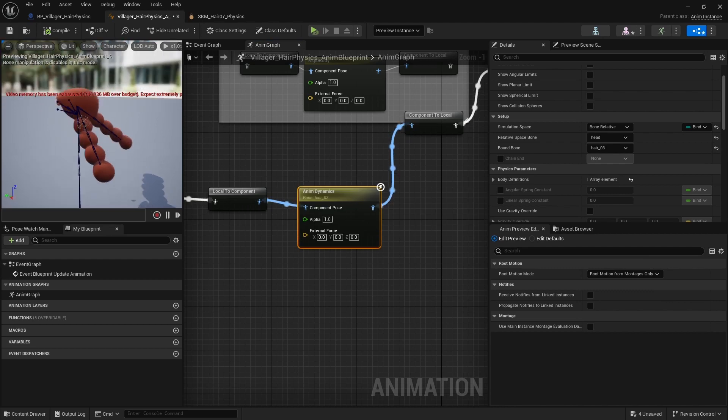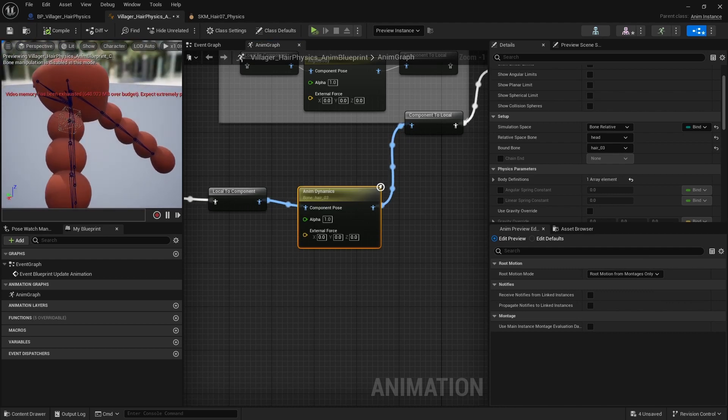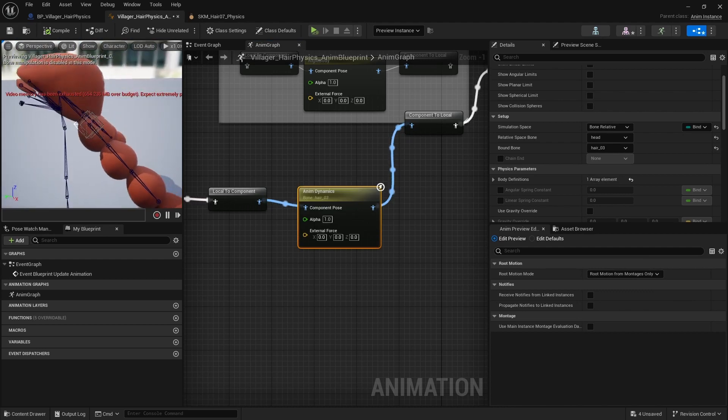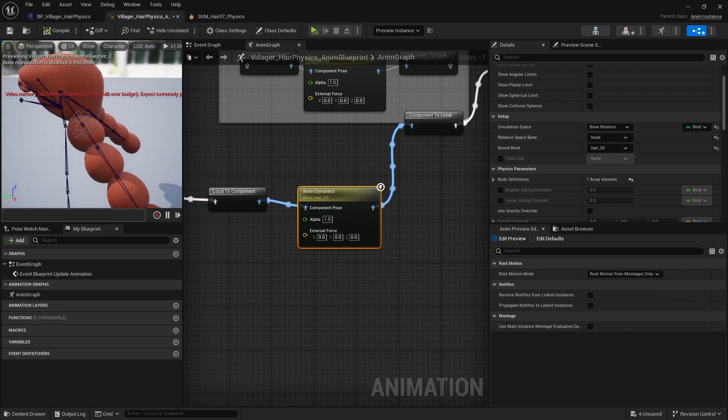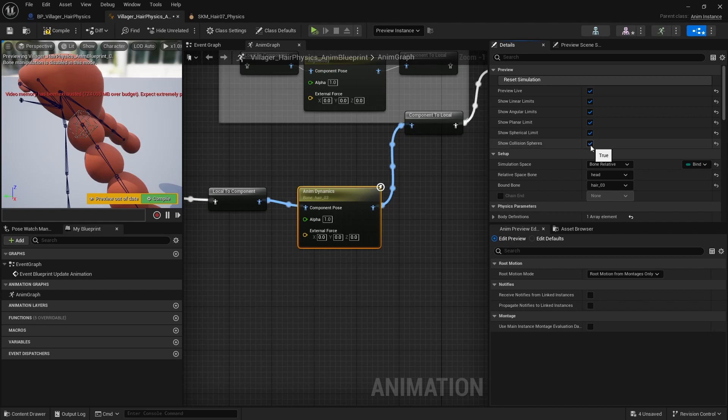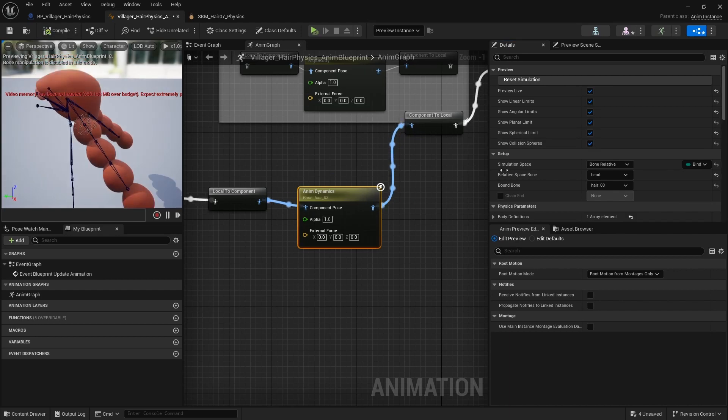If I press Compile and Save, you will see there is now a little cube in here. You can show all the debugs in here. I will just select all of them so it is easy to visualize.